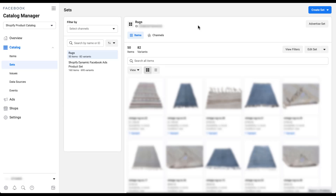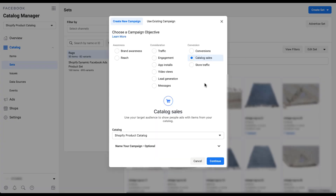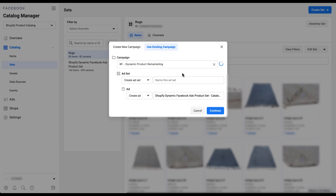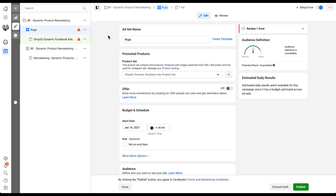Once you've created your product set, it's time to leverage it in campaigns. The easiest way is to make sure you've selected the right product set — in our case 'rugs' — and then click 'Advertise Set' in the top right. Choose the account you want, and you'll be in a mini campaign builder already set to Catalog Sales with the Shopify product catalog selected. Remember, product set targeting lives at the ad set level — you choose the catalog here, then select the product set at the ad set level. You can create a new campaign or use an existing one; I'll give the new ad set a name and click Continue.